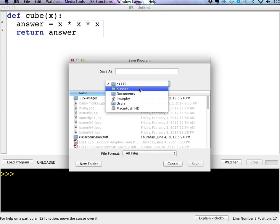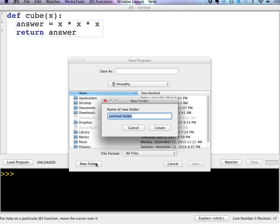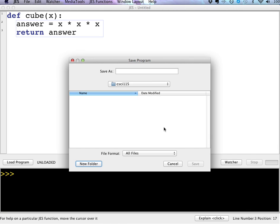I am going to create a new folder on my desktop, and I'm going to call it CSCI 115. And I'm just going to save all of my files for this class in that folder. So as long as you're consistent, it's pretty easy to keep up with where things are. And I'm just going to call this, oh, simple functions.